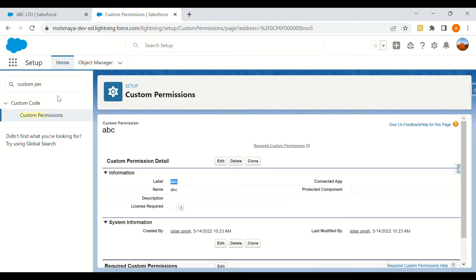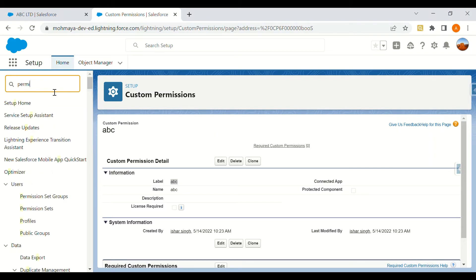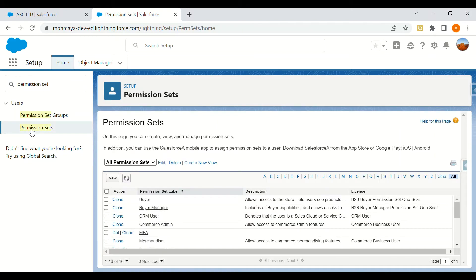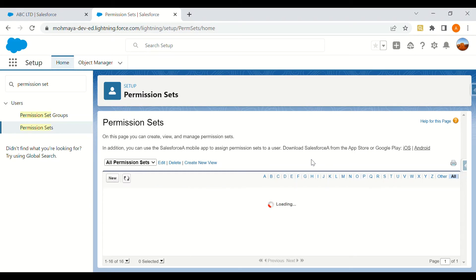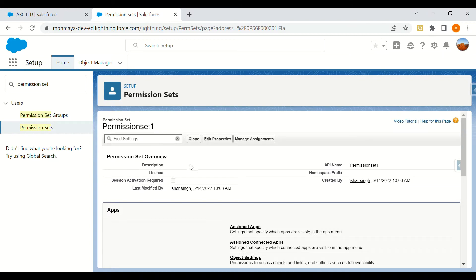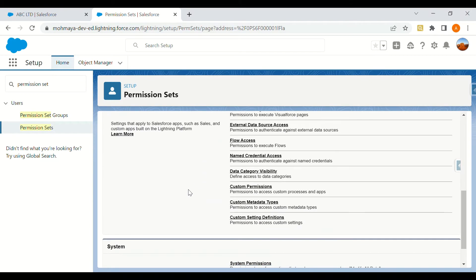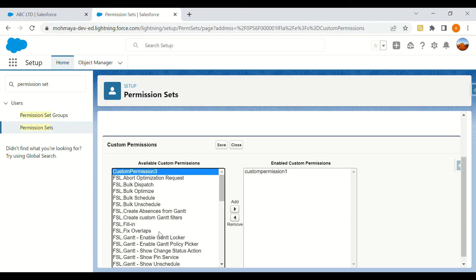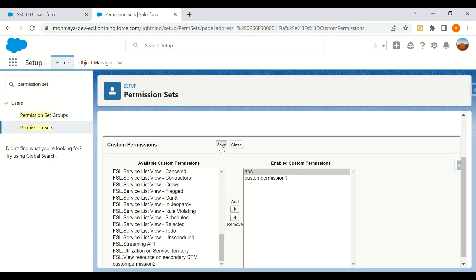Now we'll look for permission sets. We can assign a custom permission to a permission set or to a profile — we cannot assign a custom permission directly to a user. I'll click on the permission set I created for demo purposes, look for custom permissions, edit it, and add the newly created custom permission. The ABC permission is now added. I'll click Save.